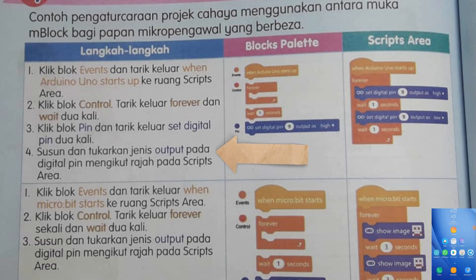Assalamualaikum warahmatullahi wabarakatuh dan selamat sejahtera semua sekali. Pada hari ini saya akan mengkongsikan dengan kamu cara-cara menggunakan perisian M-Block Mobile.